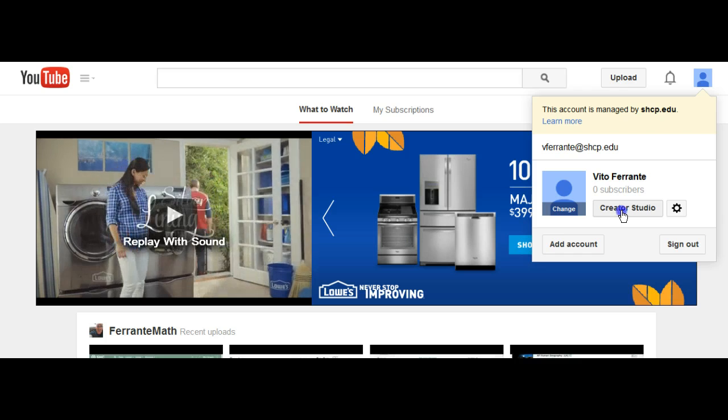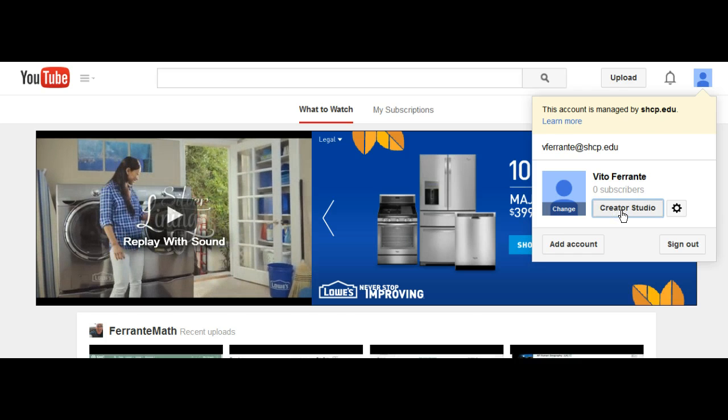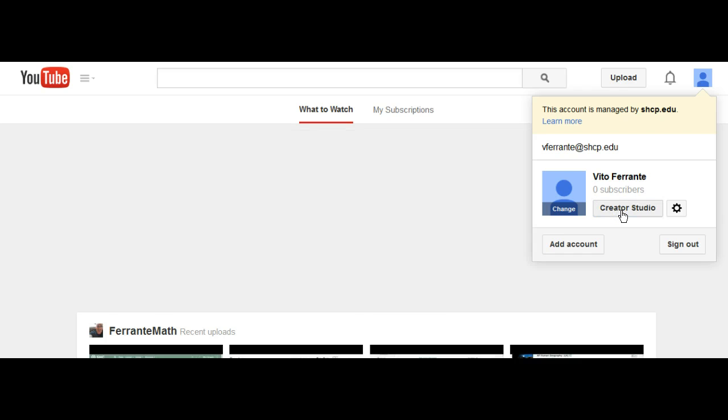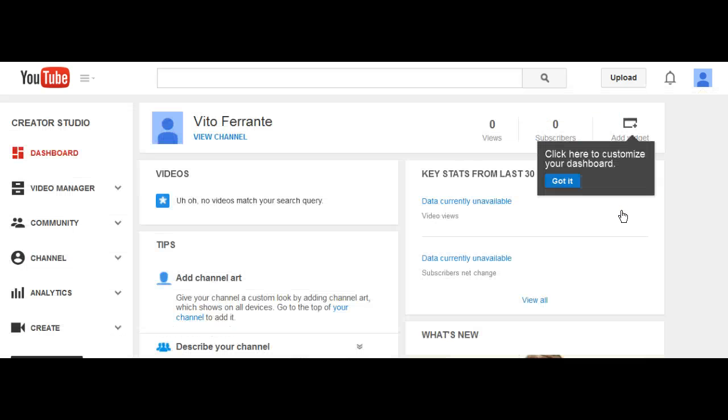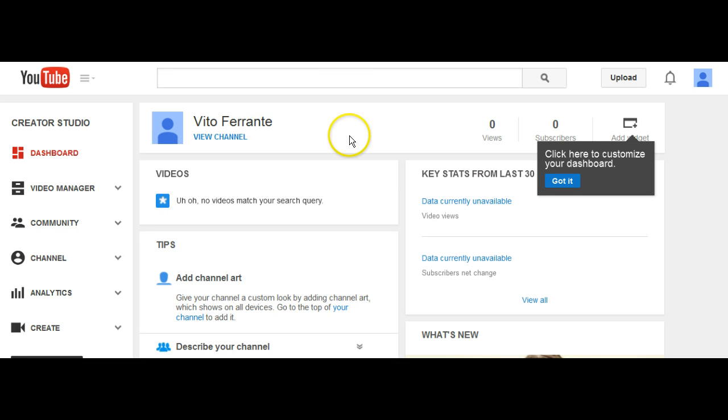Go to that Creator Studio and click on it. If you've created your account already, here will be your dashboard. If you haven't created your account, it will say 'Oops, you need to create a YouTube channel.' You'll click on that icon.